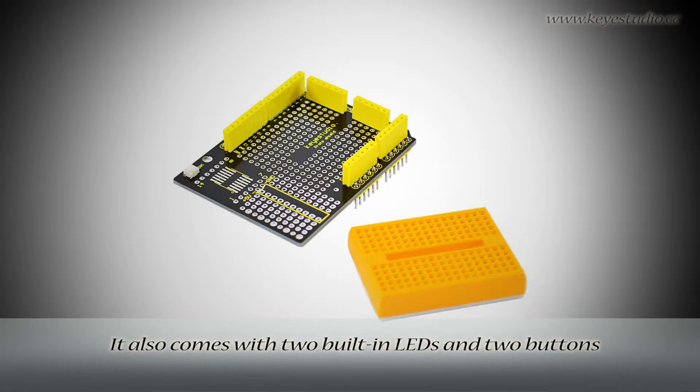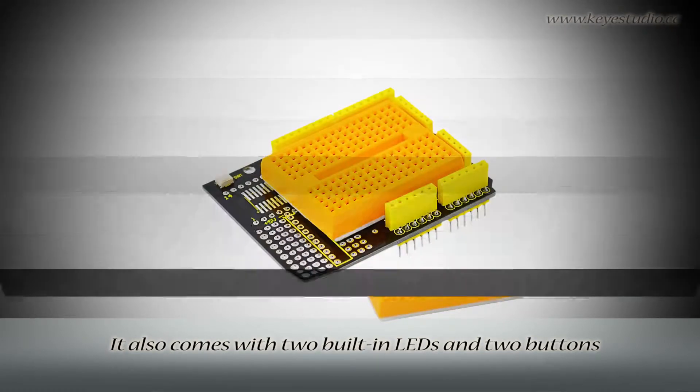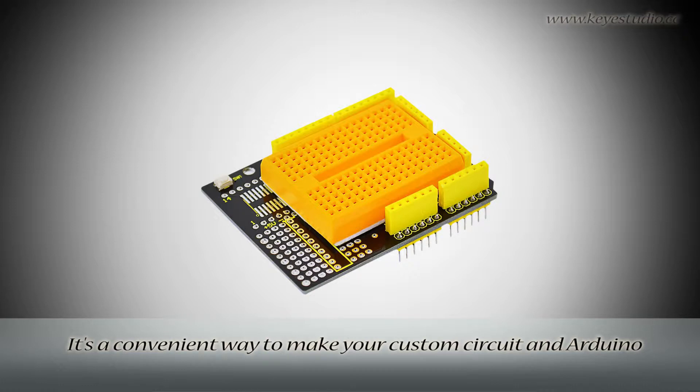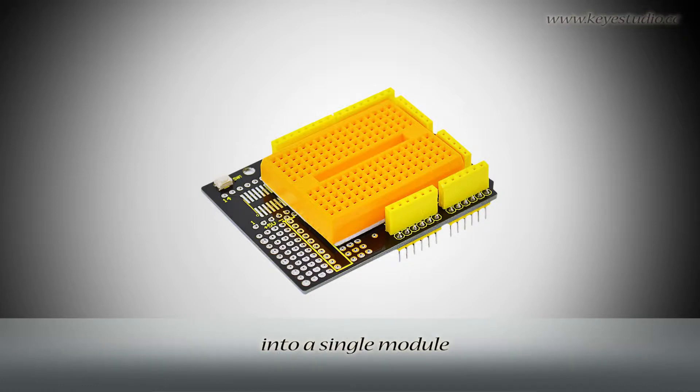It also comes with two built-in LEDs and two buttons. It's a convenient way to make your custom circuit and Arduino into a single module.